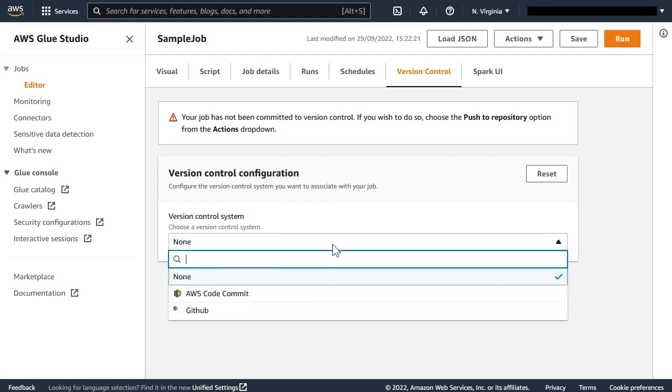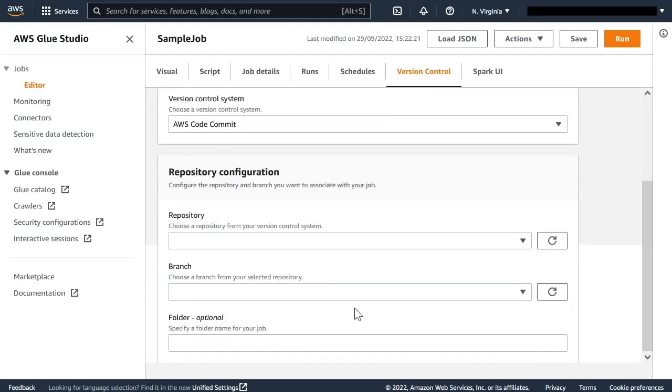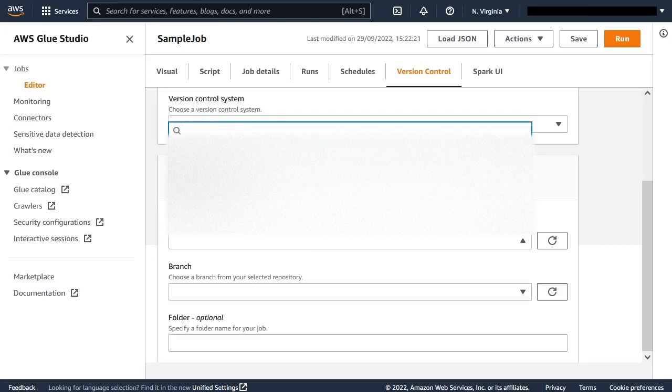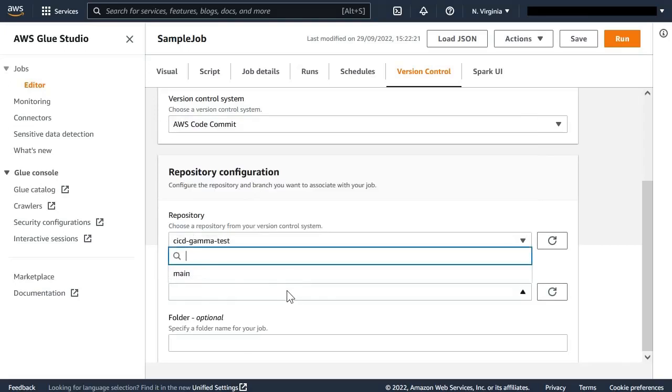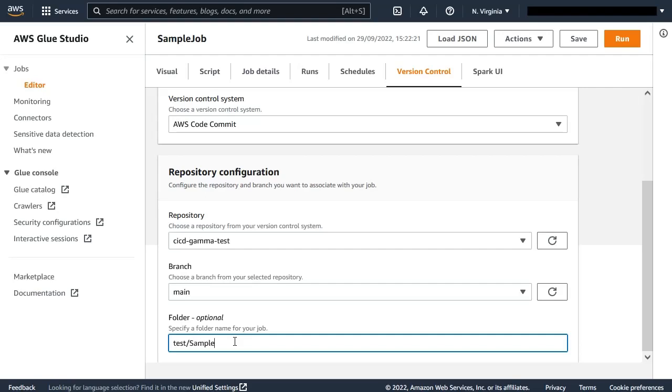In the case of AWS CodeCommit, it is quite easy to set up. All we have to do is select one of the repositories available in the account, select the branch already created—for instance, main—and finally, we can enter a path under the repository where we will store the files related to this job. It can also be a subfolder.